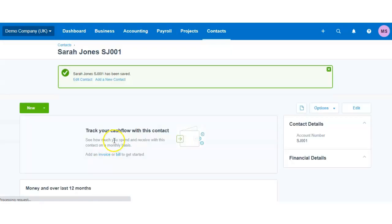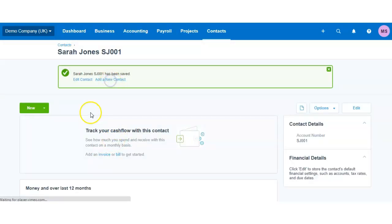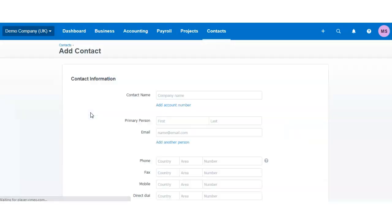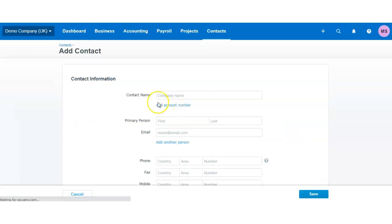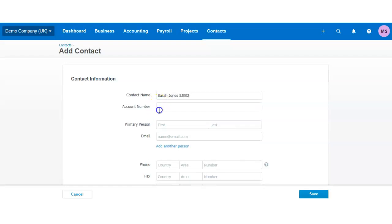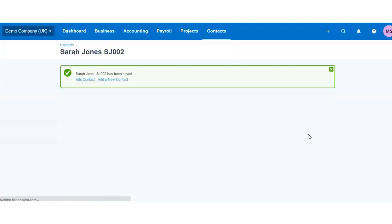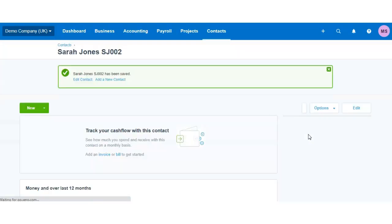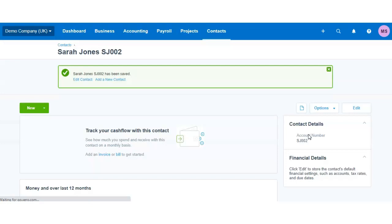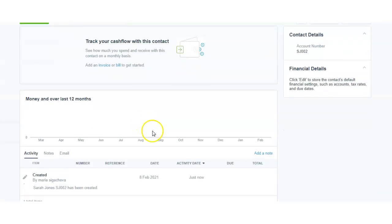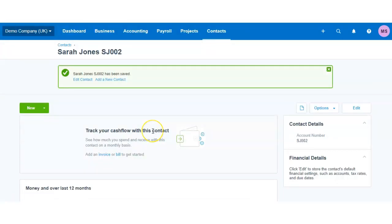Then let's say you have another client with the same name. You would add Sarah Jones SJ002 and use the reference as well. So that's how I would go around adding different clients with the same name.